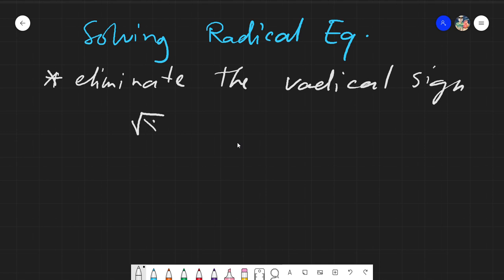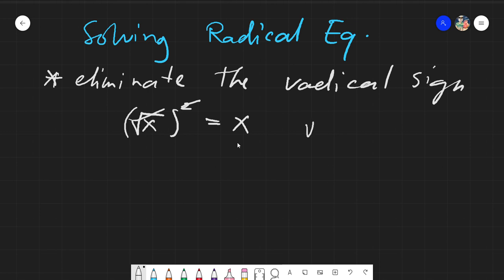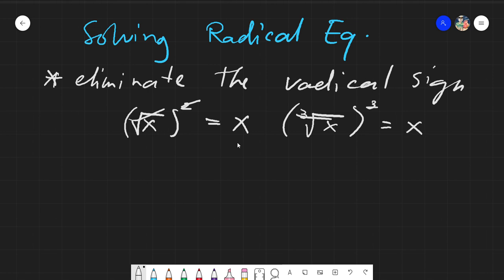For example, if I have a square root, to eliminate it I put an exponent equal to the index within the radical. The index by default is 2 if nothing is written, so I would put a square there and the radical is eliminated — what remains is the number inside. Similarly, for a cube root, I would cube the expression to cancel the radical, leaving just the number inside.